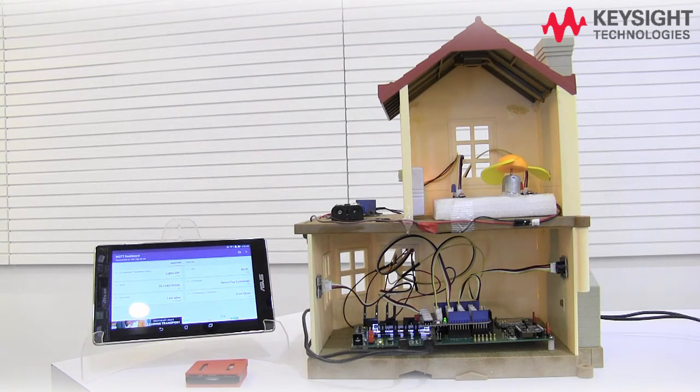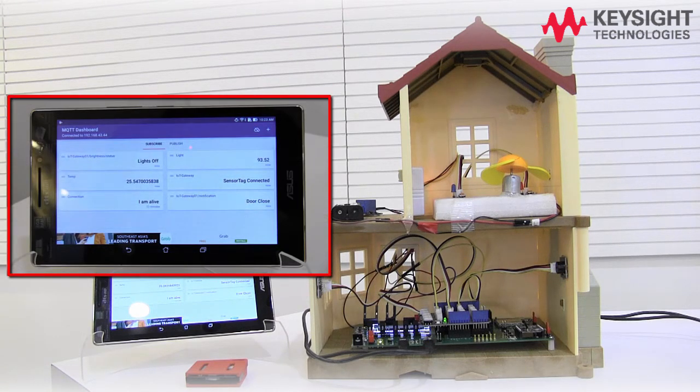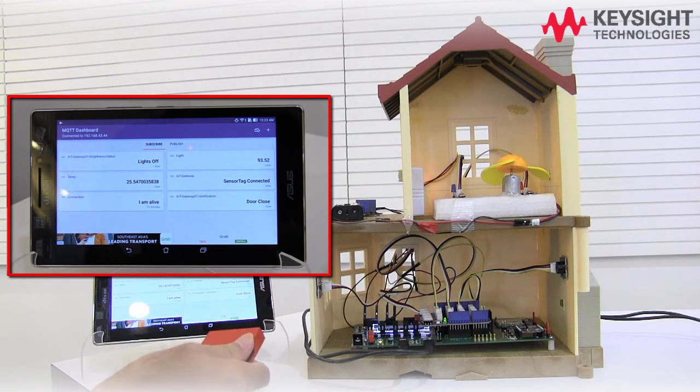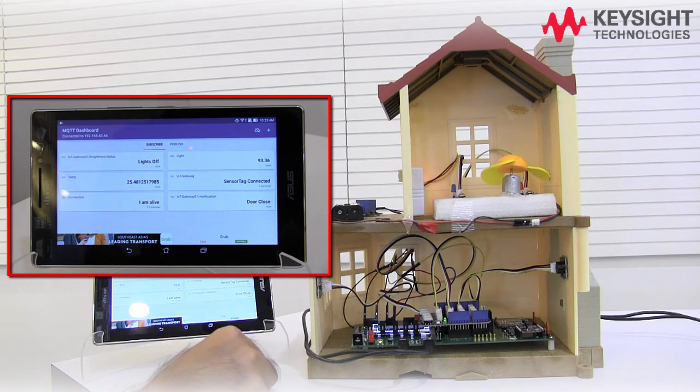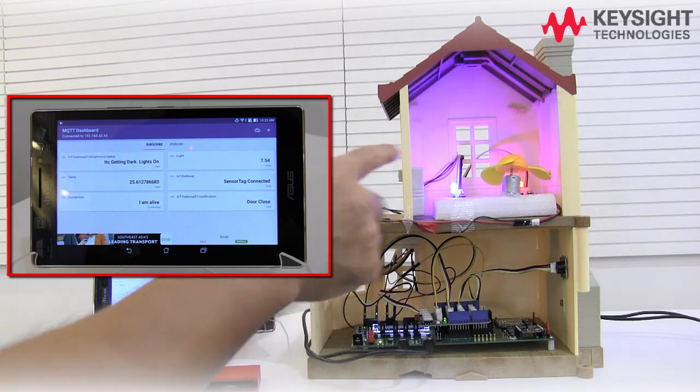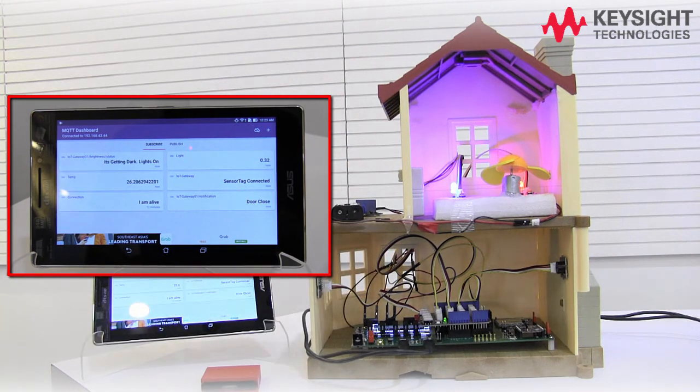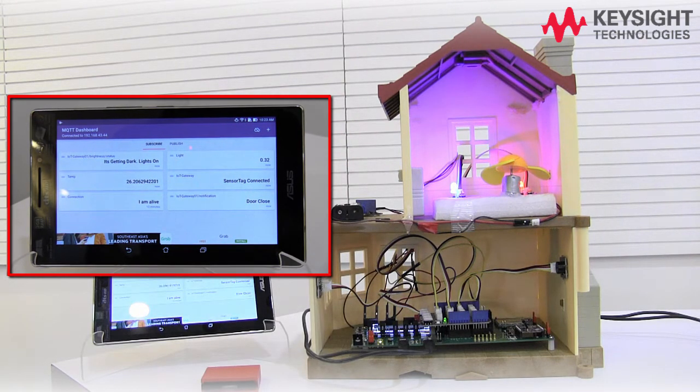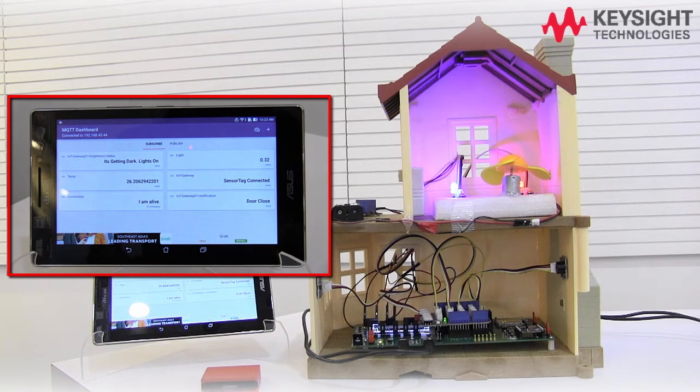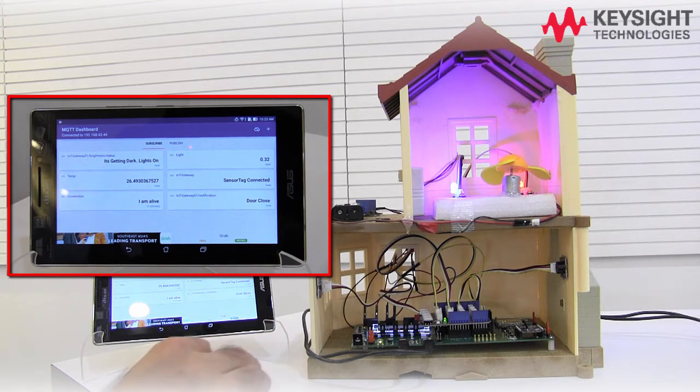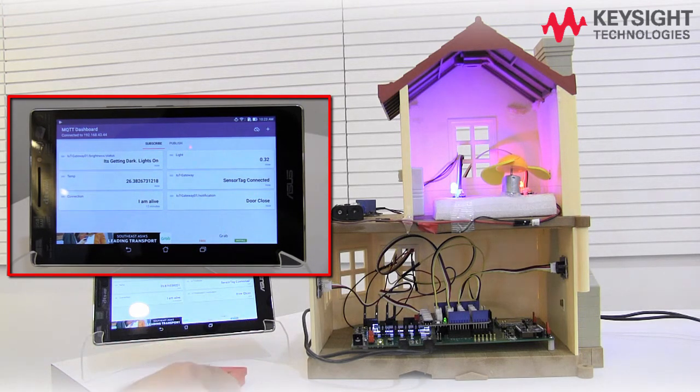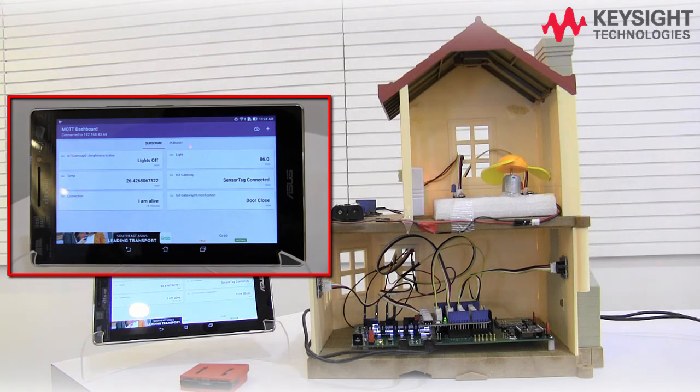Now, let's look at some smart home application examples. When it's getting dark, the LED or the light in your house can automatically turn on. This is because the TI sensor tag has a built-in light density sensor and can transmit the data to the development kit via Bluetooth.